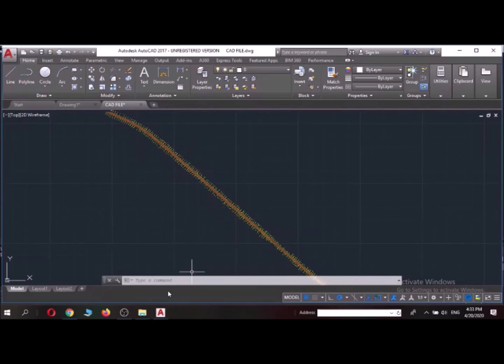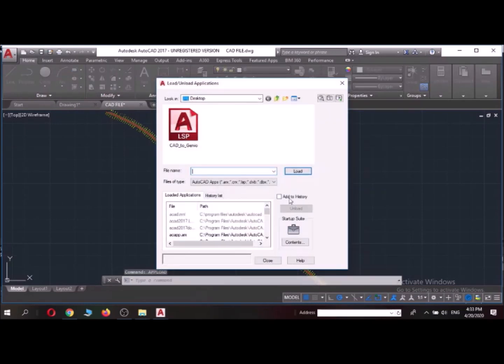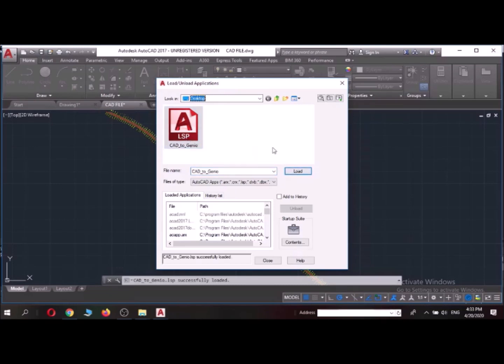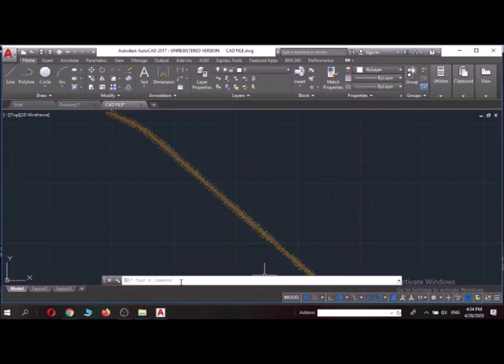Now after this we need a command called upload. So when we press this upload, we need to convert it into GENIO file. So I've already given an application source of Autolibs application and I'll load this file here. So once it is loaded, we'll get a message of successfully loaded. Then I'll close it.